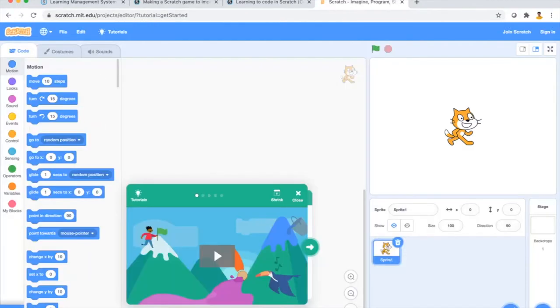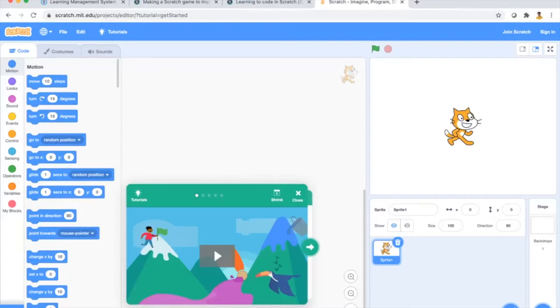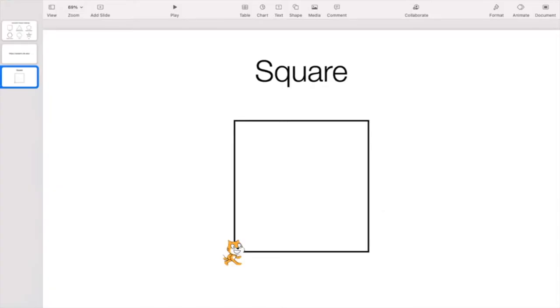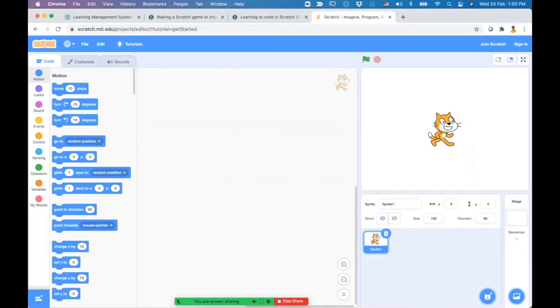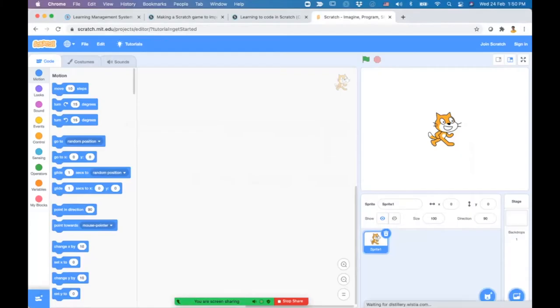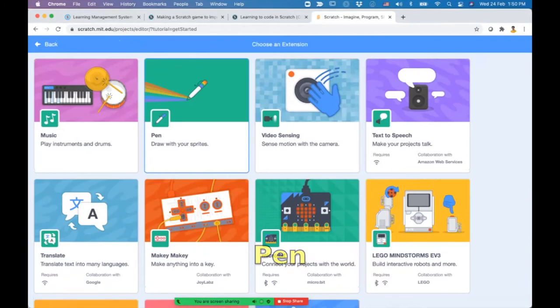Now you're in the Scratch environment, a platform for coding and making games. Since we're going to draw a geometric figure like a square, we need a drawing tool. Click the bottom left corner and select the drawing pen.